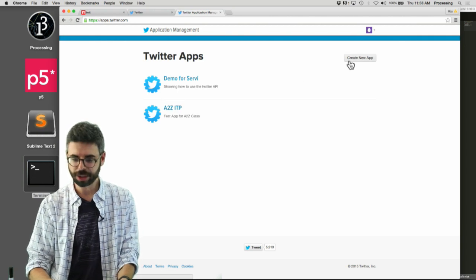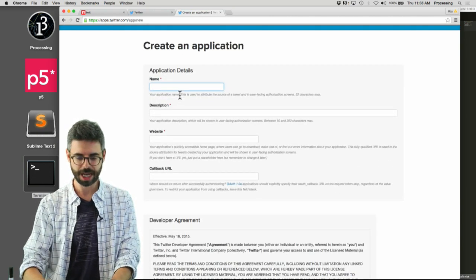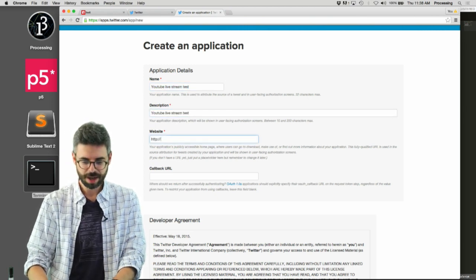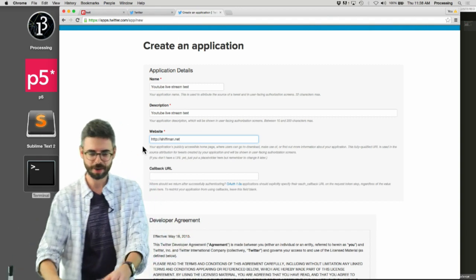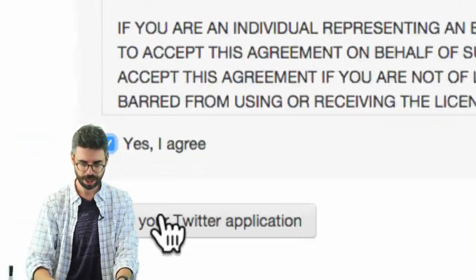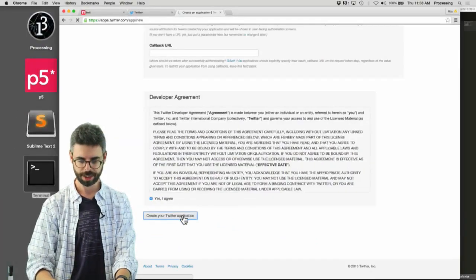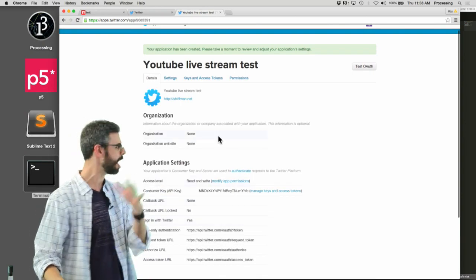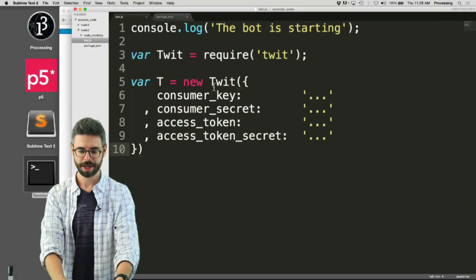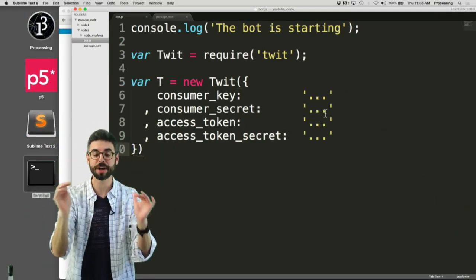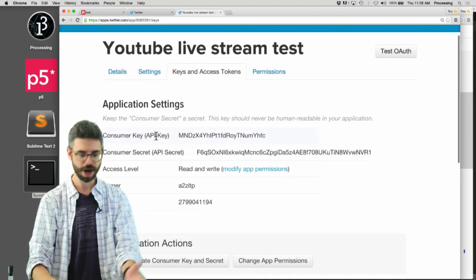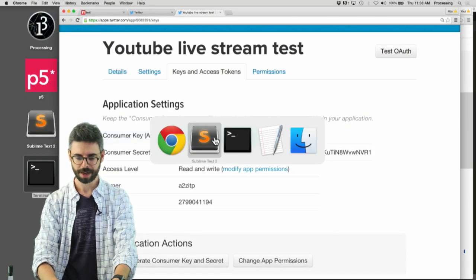I'm going to create a new app — I'll call it 'YouTube live stream test', add a description, and put in a website. The callback URL you can ignore for now. Hit 'Yes, I agree' and create the Twitter application. Now there's information here — the only thing that matters is 'Keys and Access Tokens'. That's the stuff I need for my Node app to connect to Twitter. I'll click on 'Keys and Access Tokens' and there's the consumer key — I'll copy it and paste it into my code.